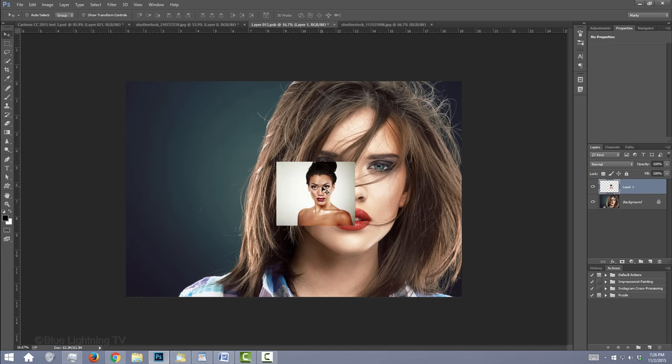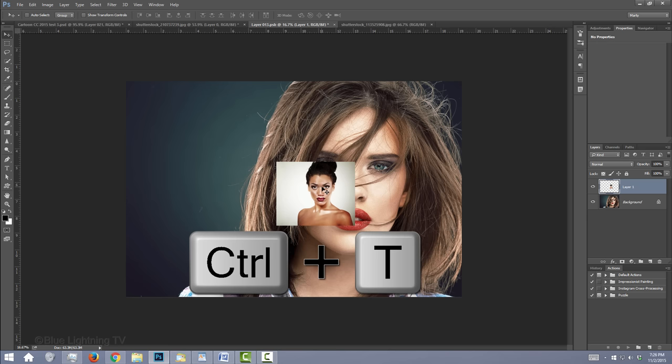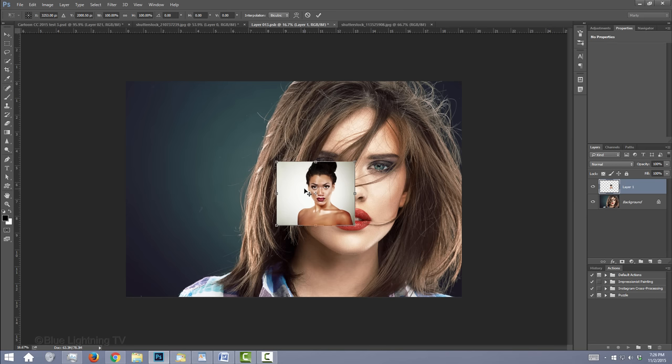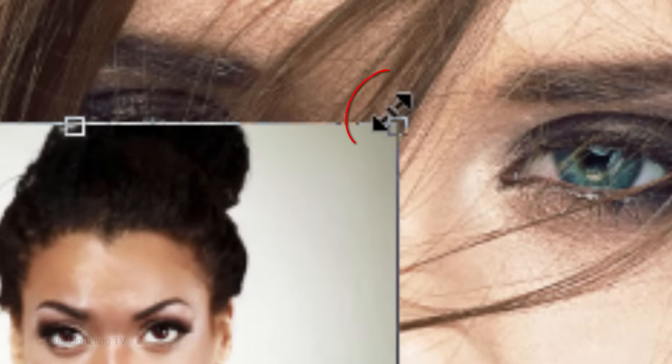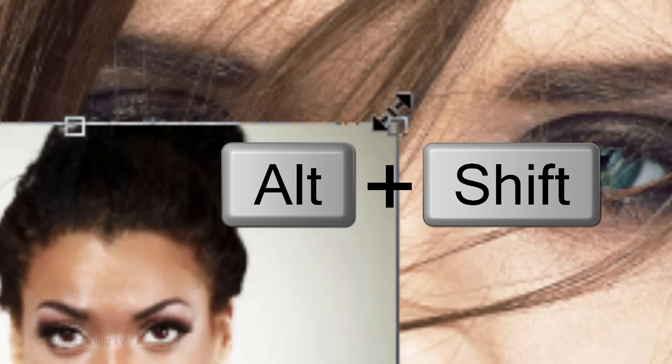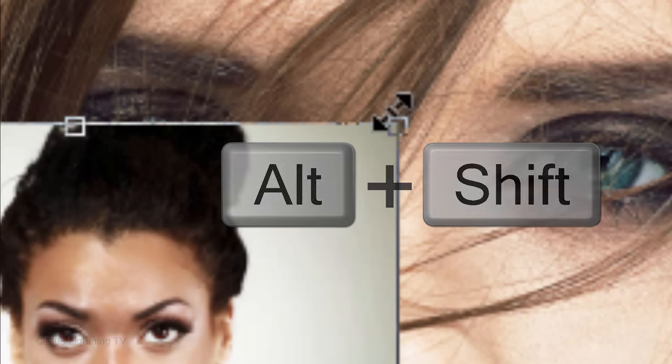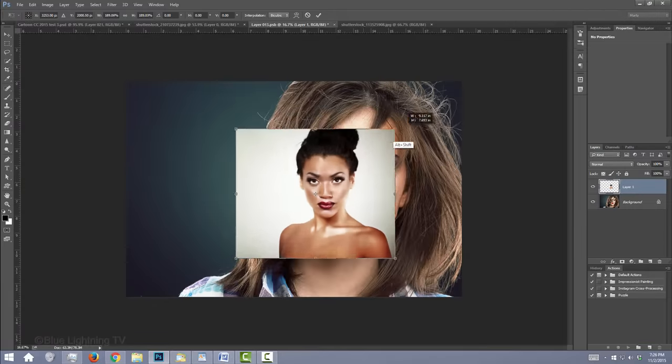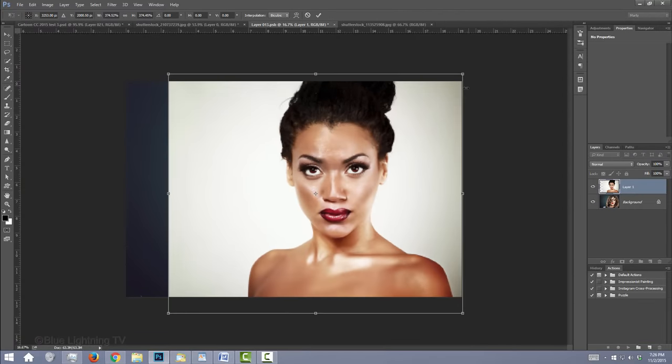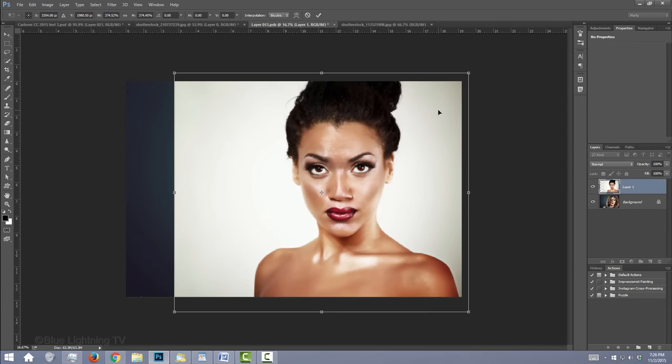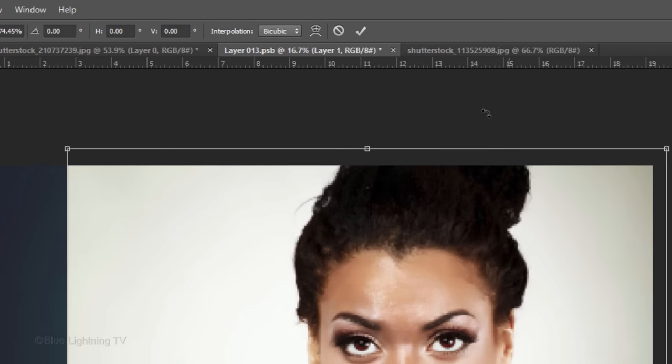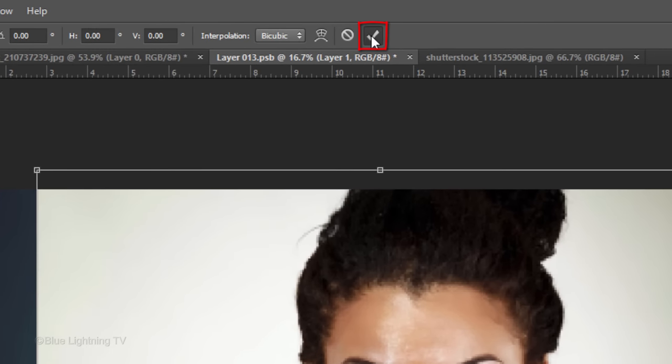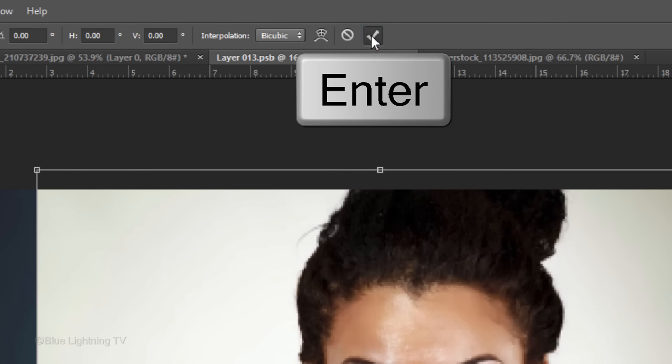To resize it, open your Transform Tool by pressing Ctrl or Cmd T. Go to a corner and when you see a diagonal double-arrow, press and hold Alt or Option plus Shift as you drag it out or in. To move it, just drag it to a new position. To accept it, click the checkmark at the top or press Enter or Return.